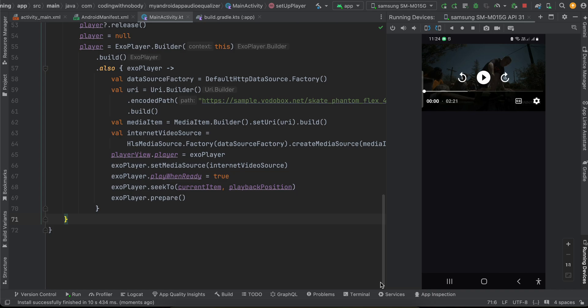Welcome back to the next video. In this video I will show you how to do HLS streaming or HTTP Live Streaming in native Android application using ExoPlayer. So let's get started.